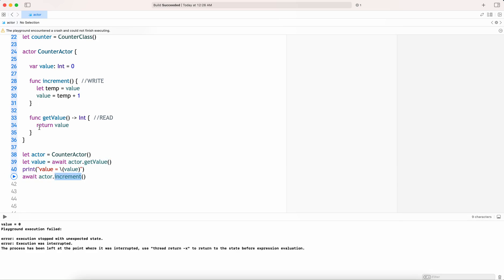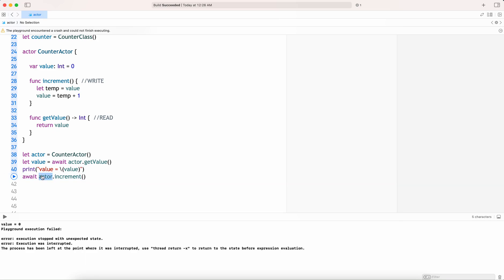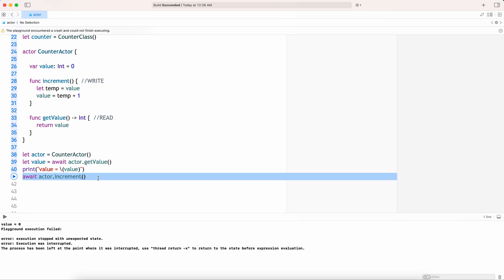That's how the suspension happens in an actor. If you are accessing something from an actor, you always need to wait.